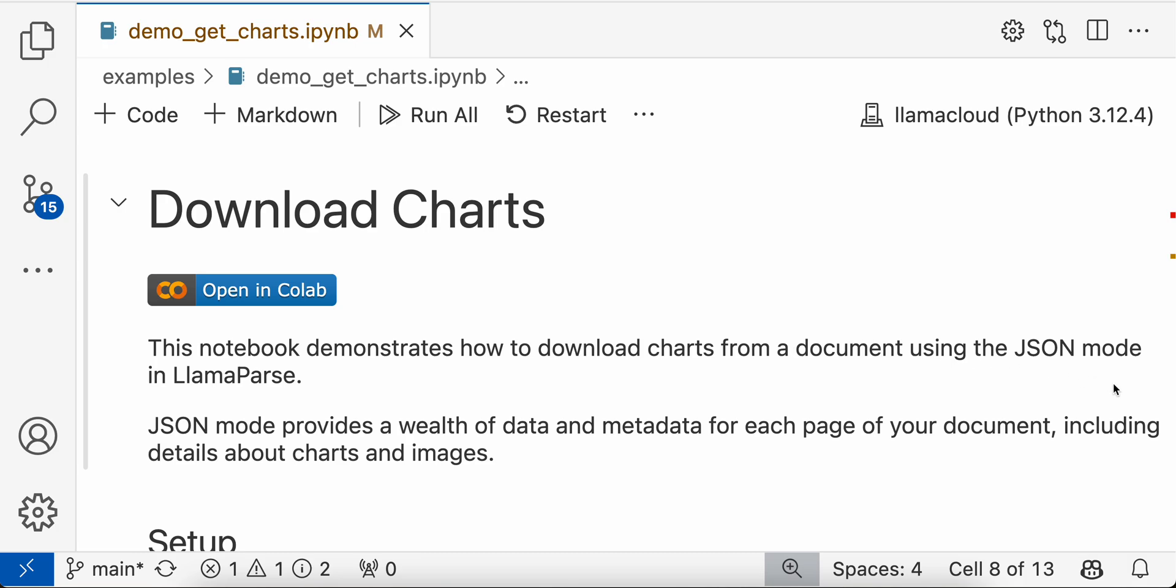Specifically, we'll use JSON mode in LlamaParse where we have images as well as charts present in it. Now you can use one of the inbuilt functions to download this chart automatically.